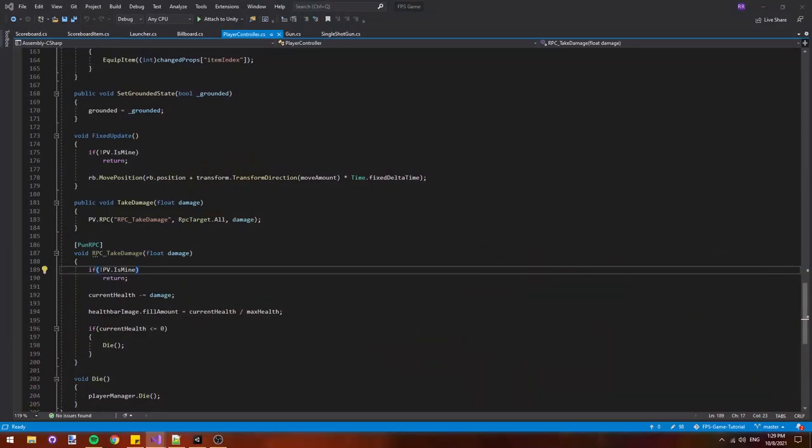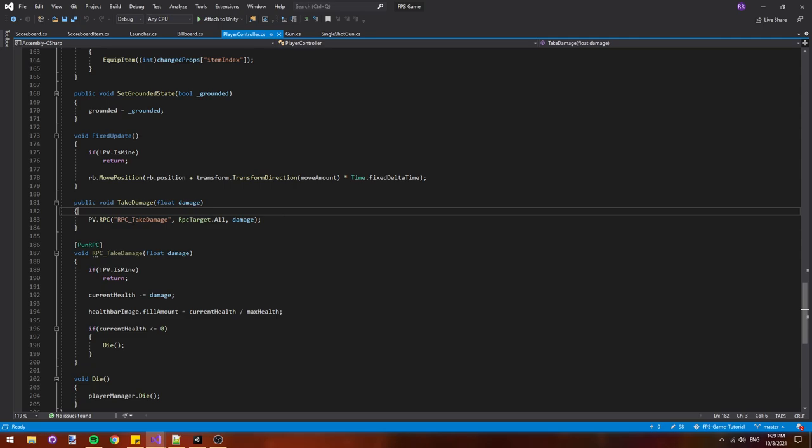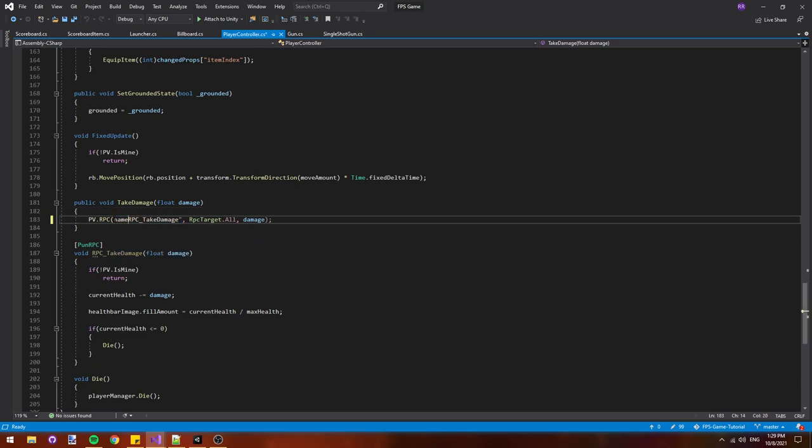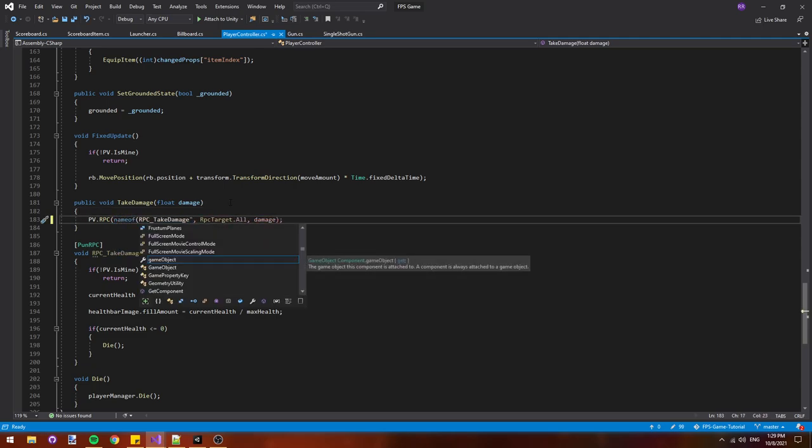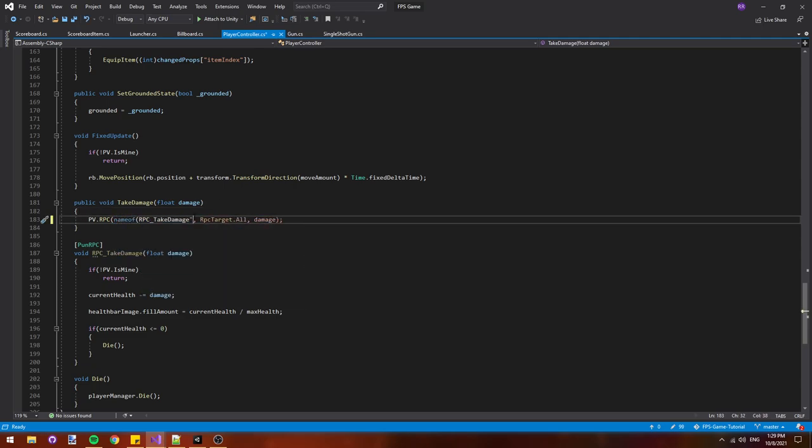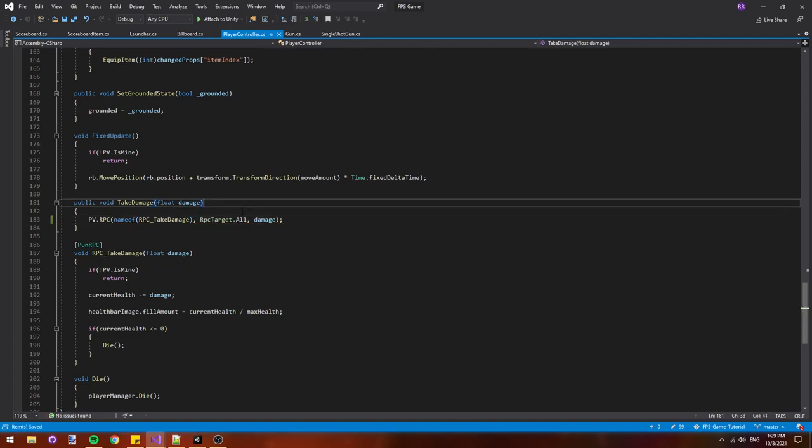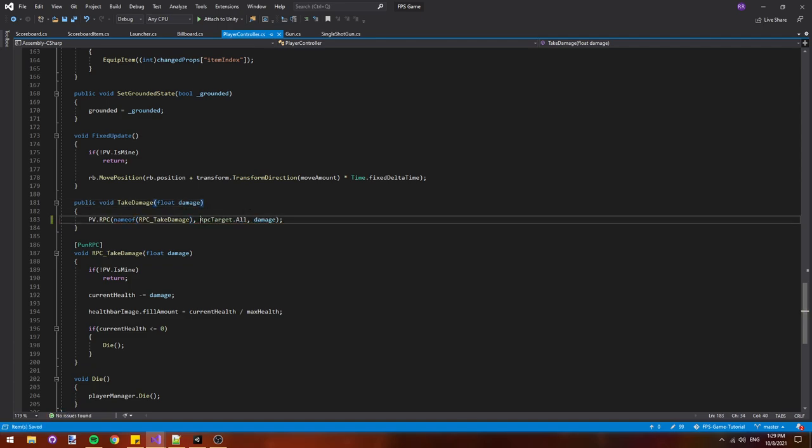First, I want to clean up this RPC in our player controller class. I'm going to replace this string with a name of and then an open parentheses and then a close parentheses at the end. This will ensure that we can't misspell the name of the method because a common error people run into is they'll spell the name of the method wrong and then Photon won't call the RPC.